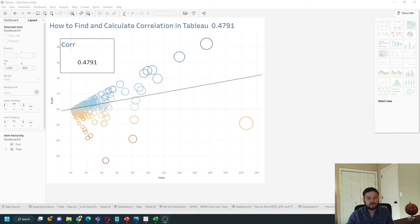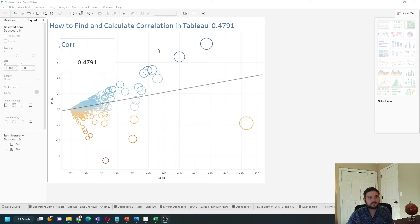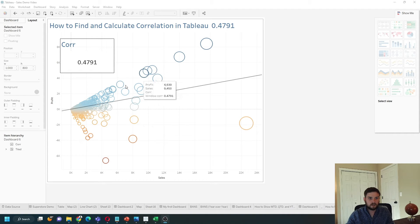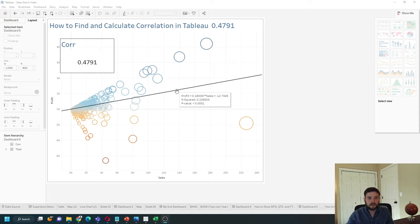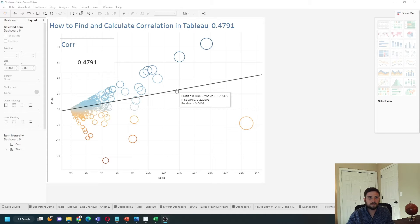How do you find and calculate correlation in Tableau? The best way to show this is with a scatter plot. I have a scatter plot of sales and profit and you can see a trend line showing that the correlation between sales and profit is positive.